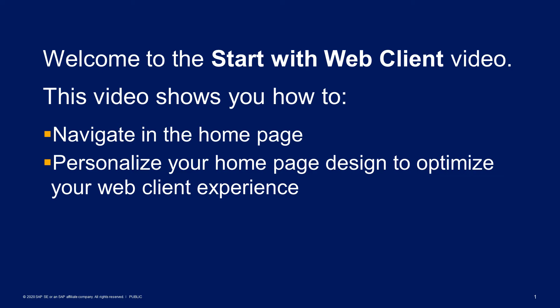Welcome to the Start with Web Client video. This video shows you how to navigate in the home page and how to personalize your home page design to optimize your web client experience.